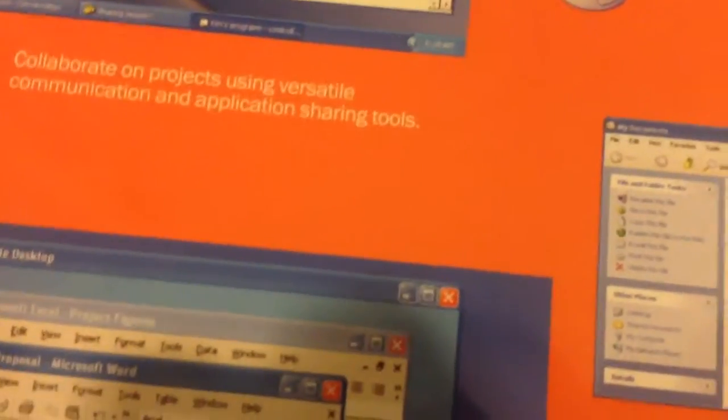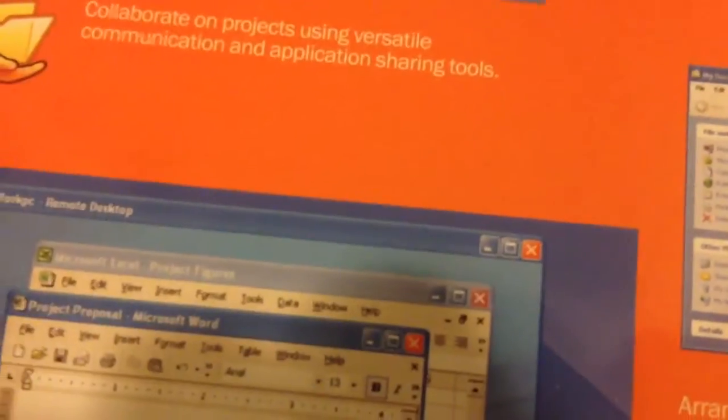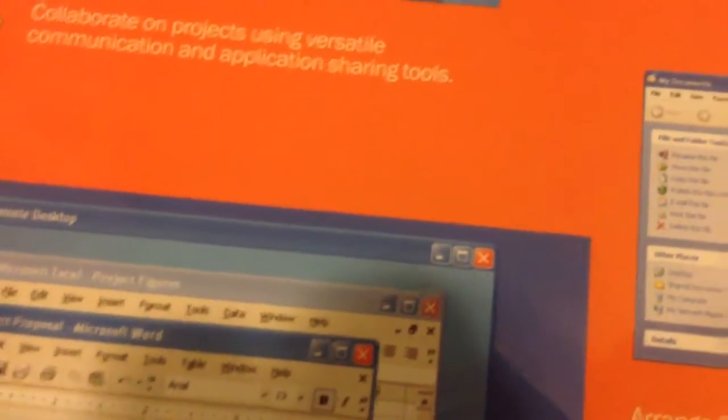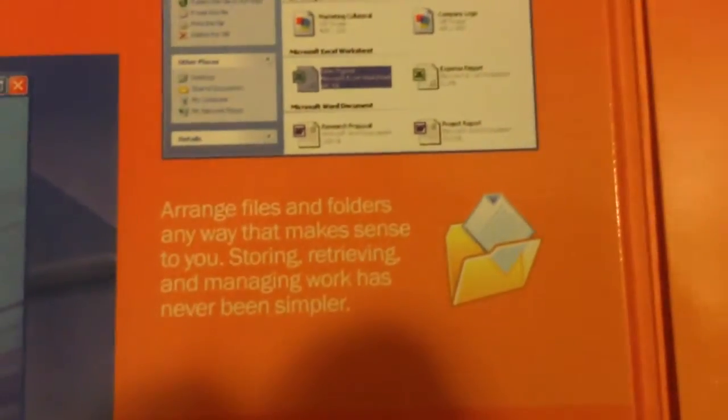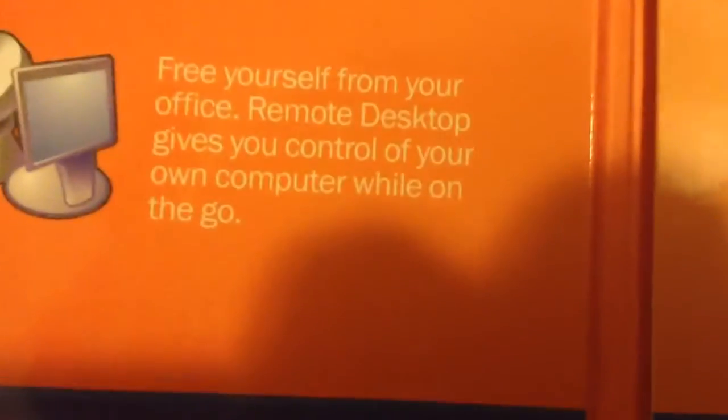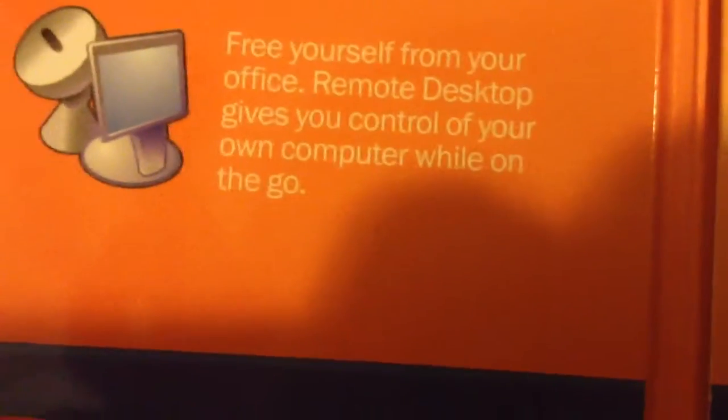Collaborate on projects using versatile communication and application sharing tools. Arrange files and folders any way that makes sense to you. Storing, retrieving, and managing work has never been simpler. Free yourself from your office. Remote desktop gives you control of your own computer while on the go.